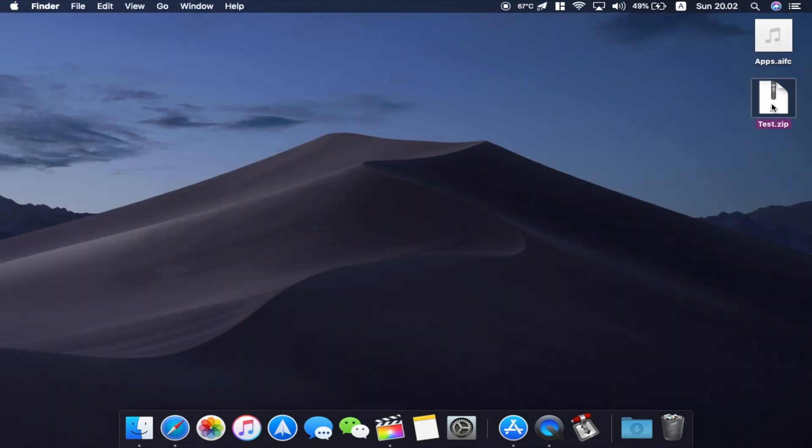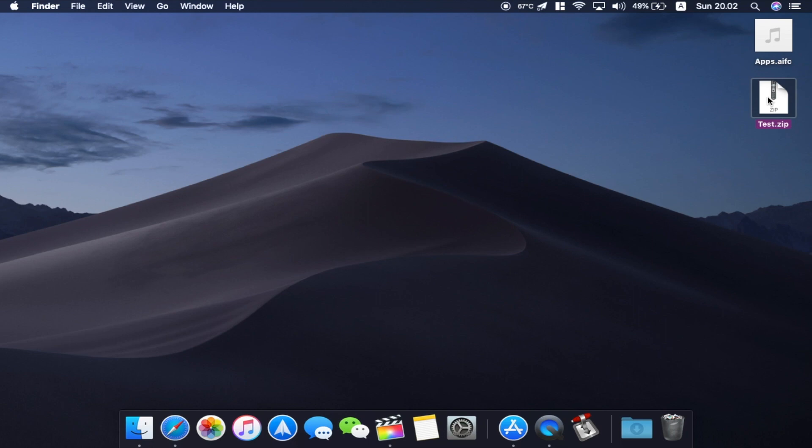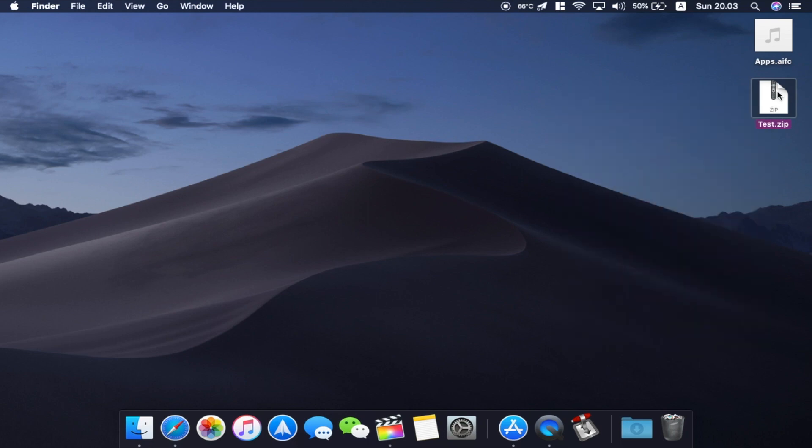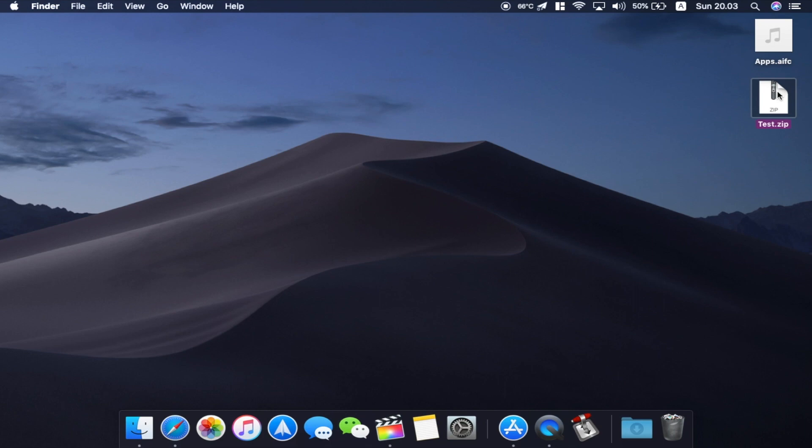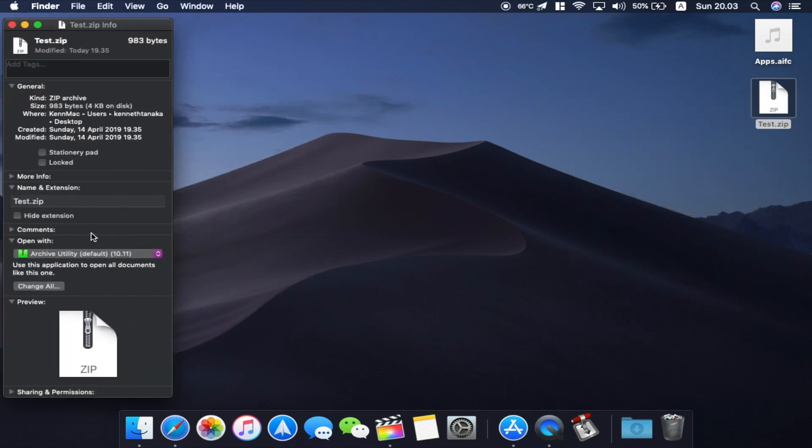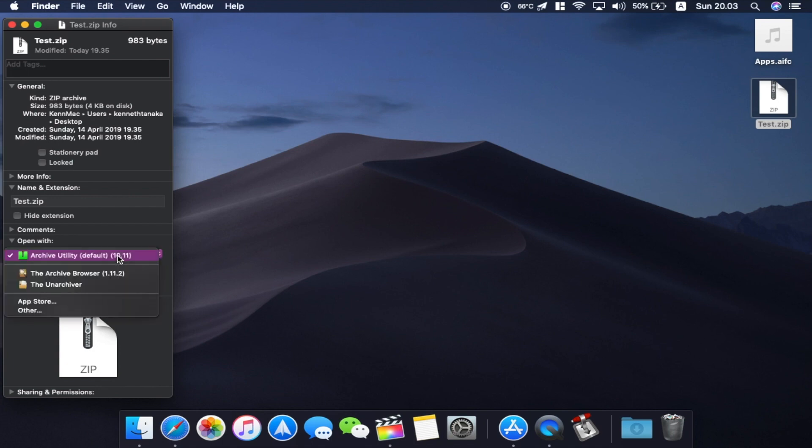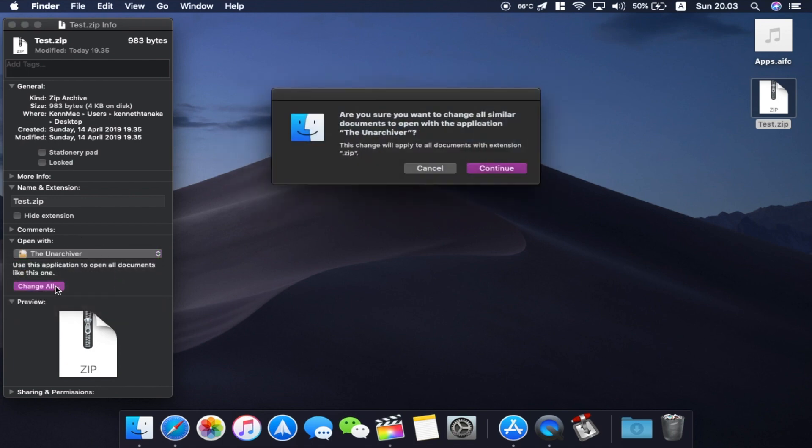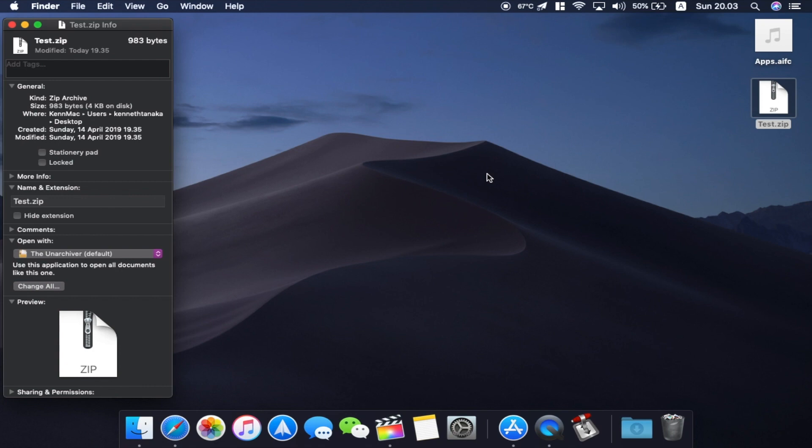I have a test .zip right here. But with The Unarchiver you can open other formats as well. So first you gotta do is right click, go to Get Info and then you click on The Unarchiver and click on Change All. Then finally click on Continue. So that's gonna use The Unarchiver to unzip this thing.